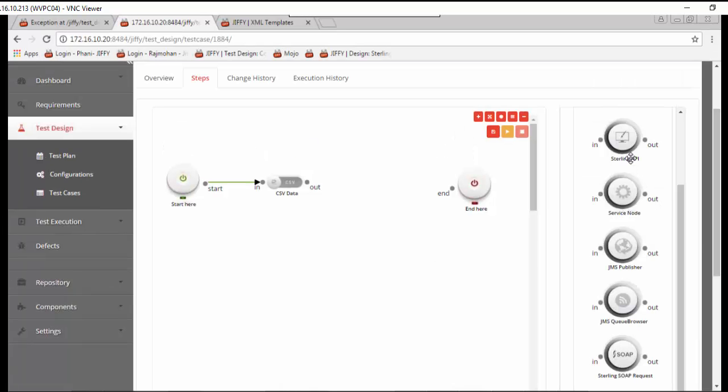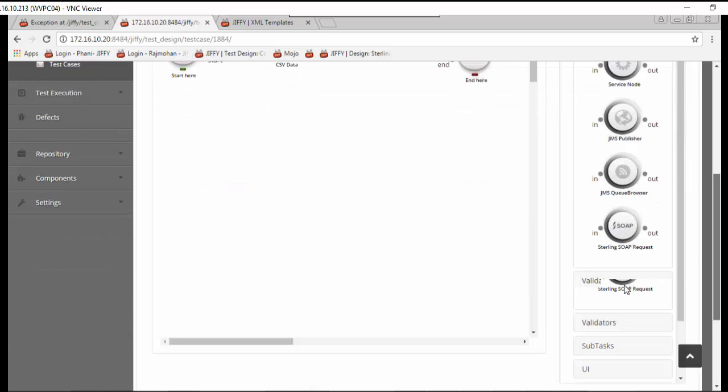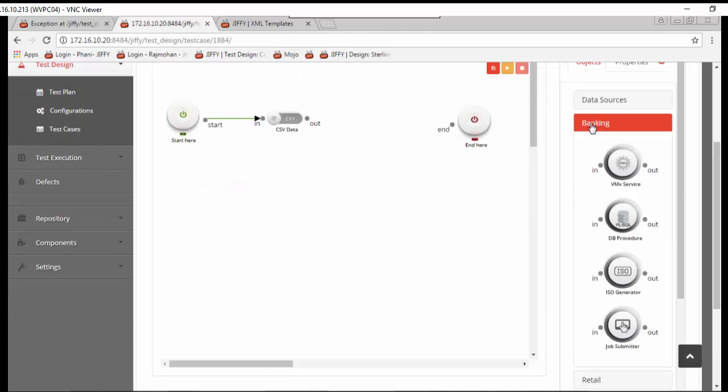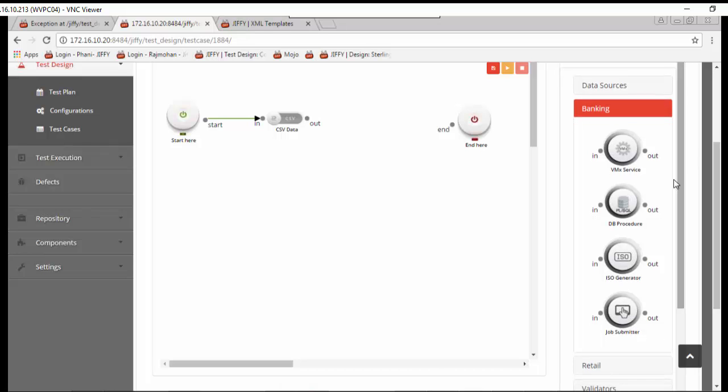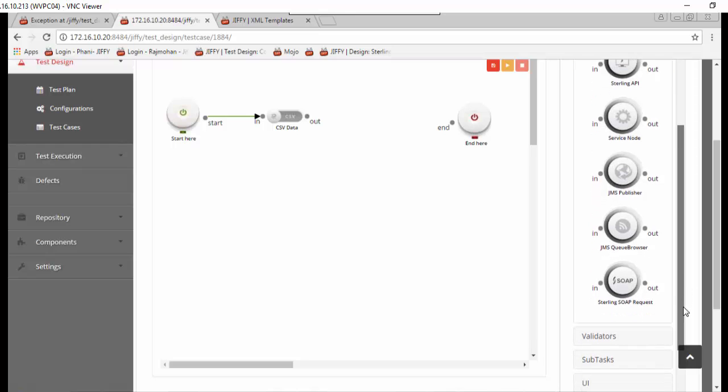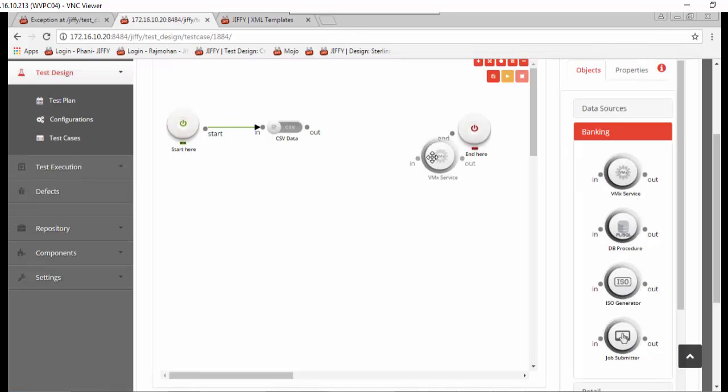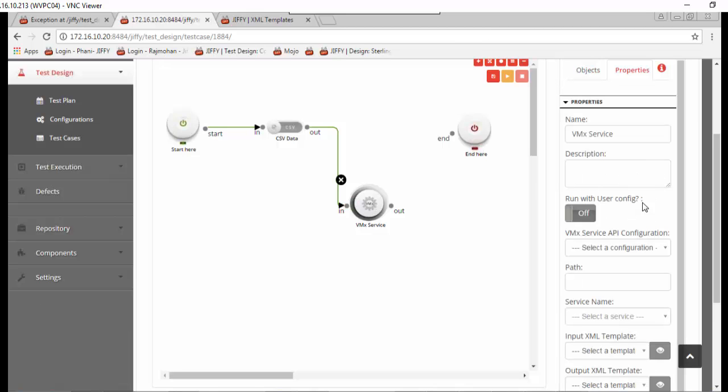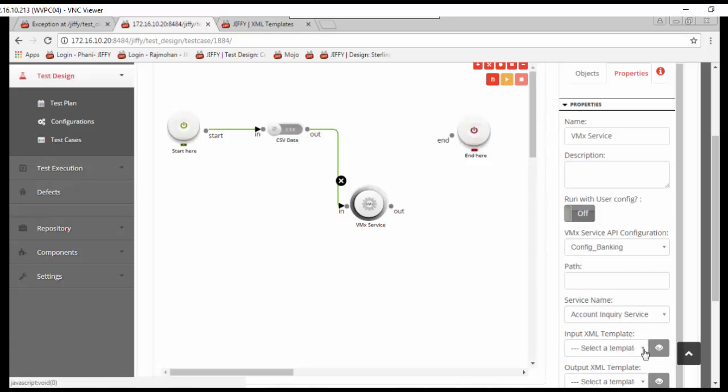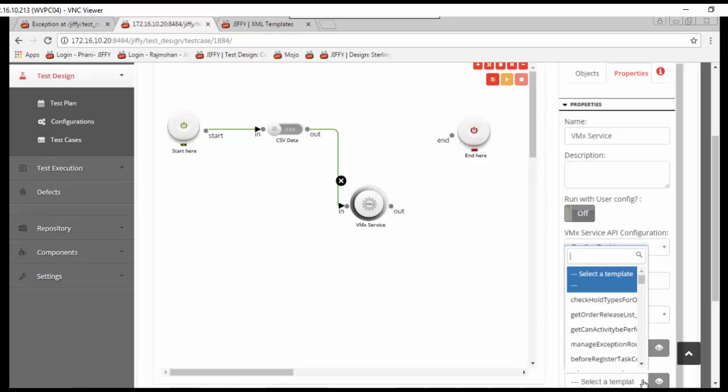Similarly, Jiffy provides multiple options to connect with other applications, either through APIs, web services, MQ services, SOAP or REST based services. Also, it can invoke PL/SQL procedures or access queues like JMS queues, either to browse or to post messages. Just drag and drop the appropriate node, connect to the previous node, and finish the configuration. The automation step to interface with any other application is completed in seconds.